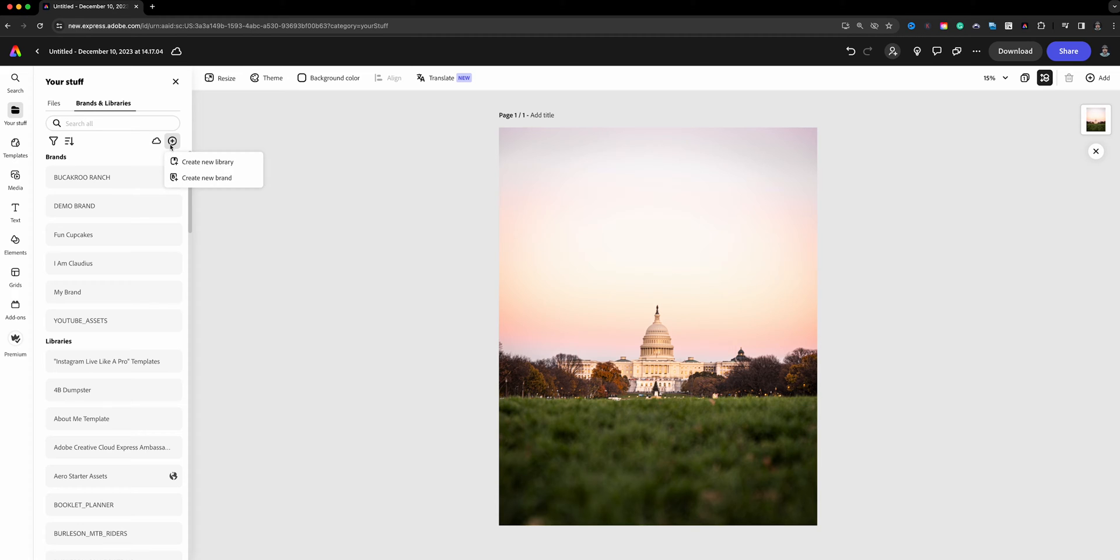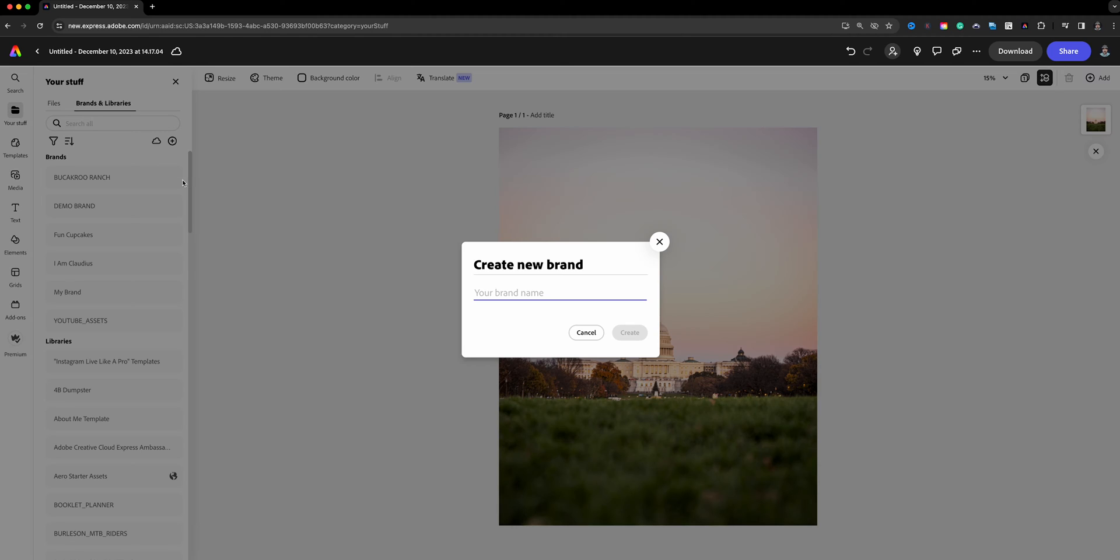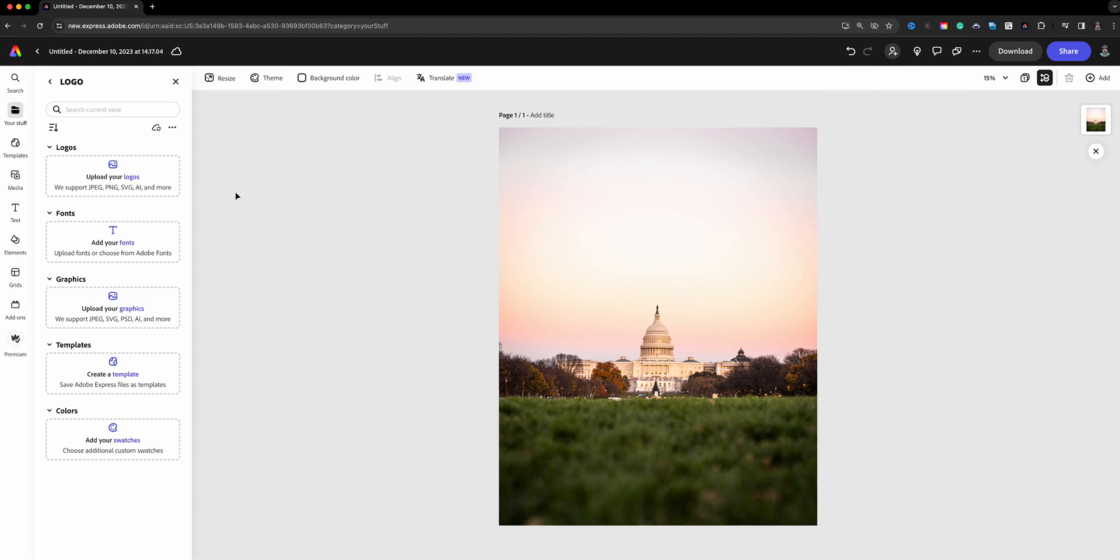This is how you can create brands to use for future projects. I'll click here where it says create new brand. I'm just going to call this logo for demo purposes here and click on create.